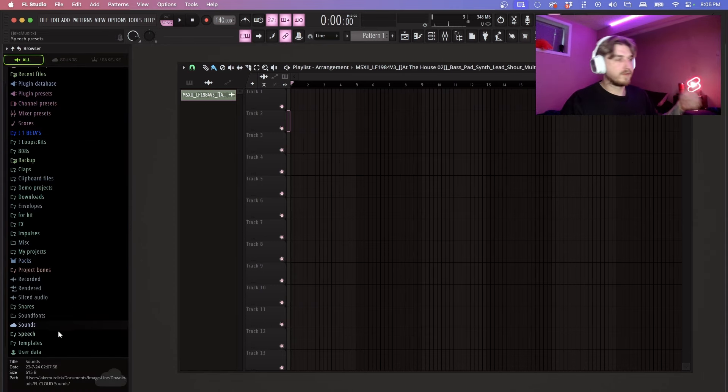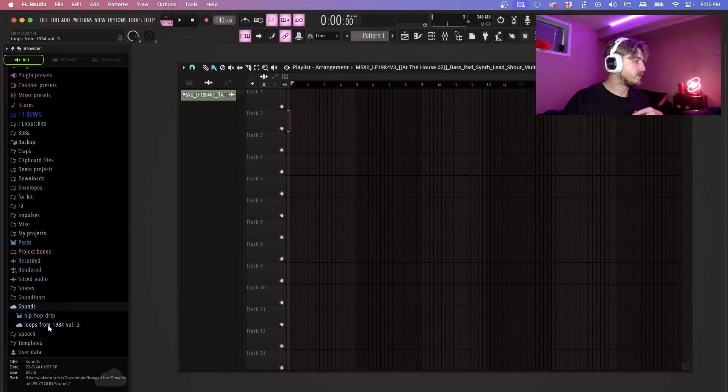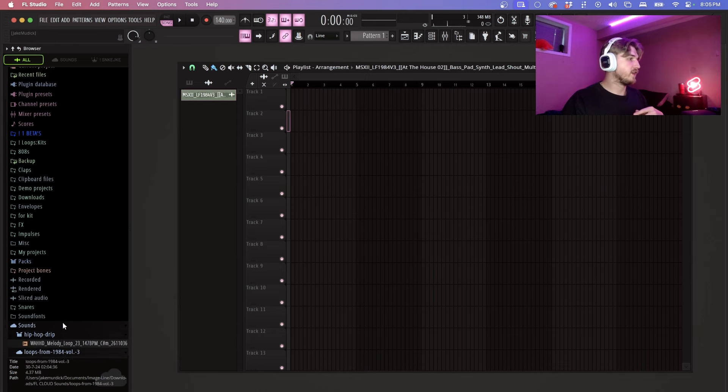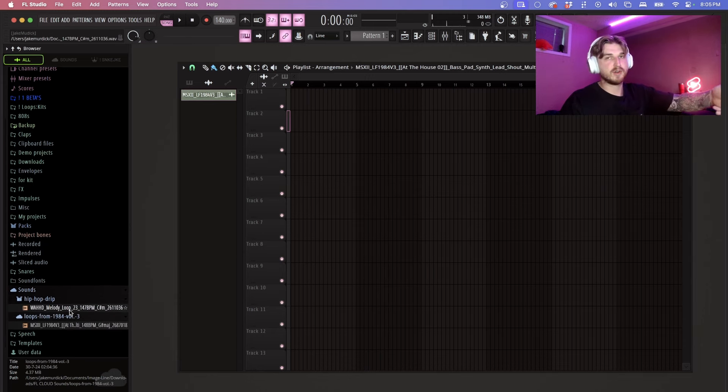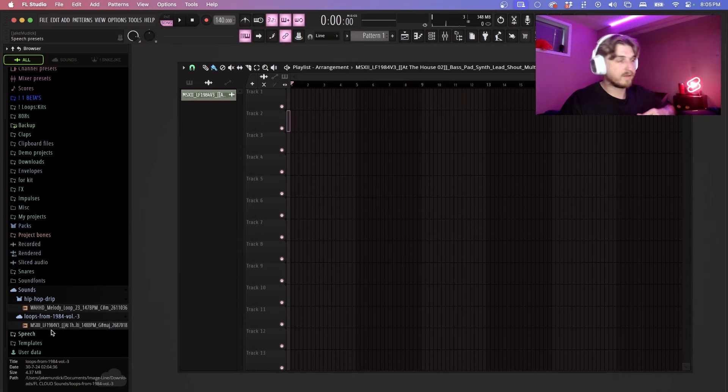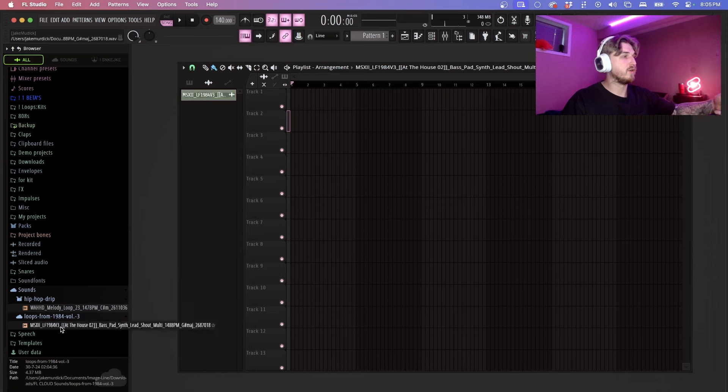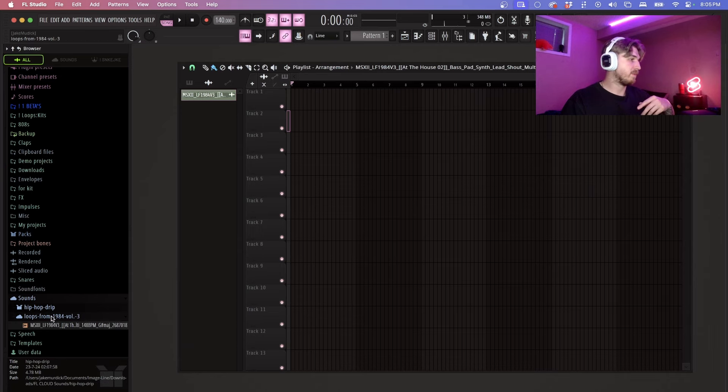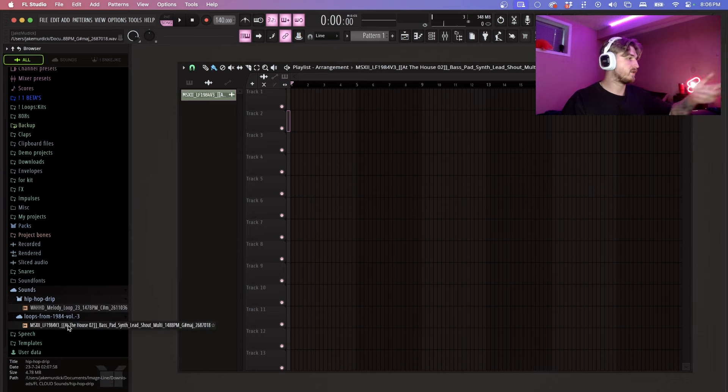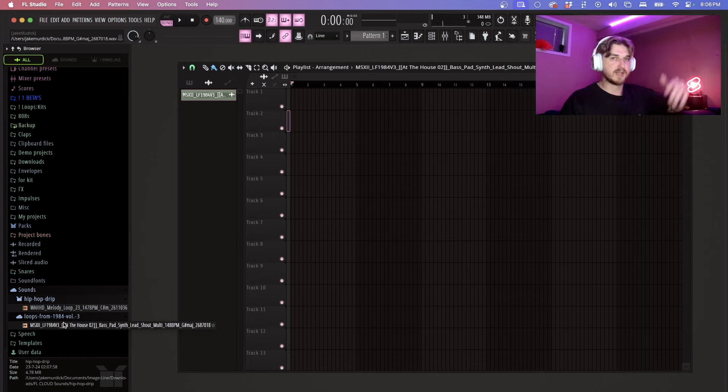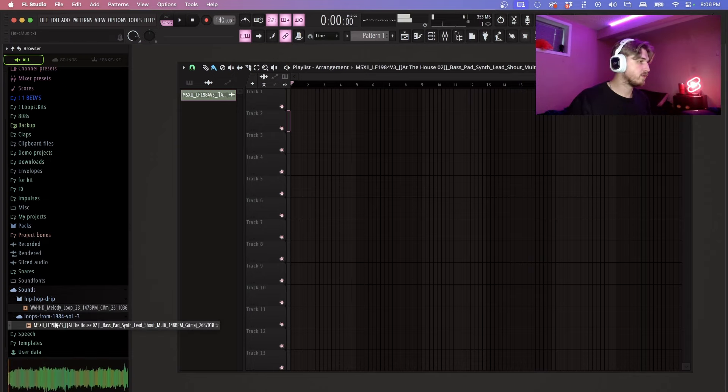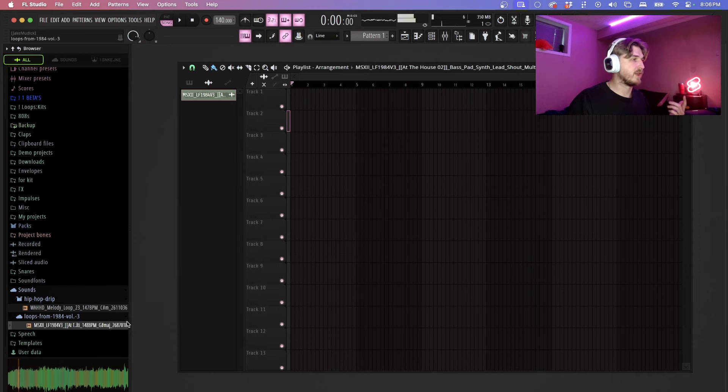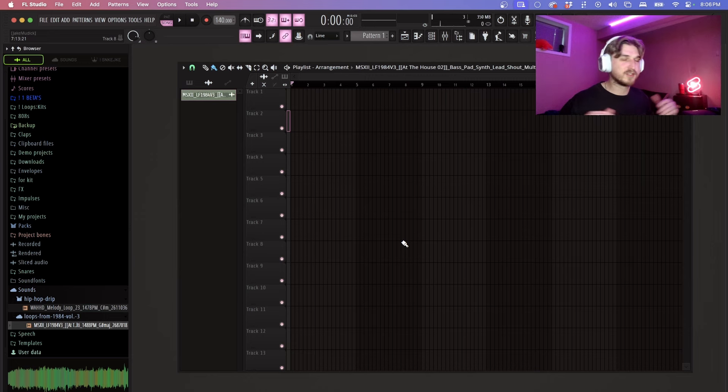So if you open up this folder right here called Sounds, everything that you've dragged and dropped into FL Studio or you have saved is going to show up right here in sounds. This is a really simple way for you to find it and I believe it just saves it as what the pack was called. So that right there is huge and the integration is just so blessed.